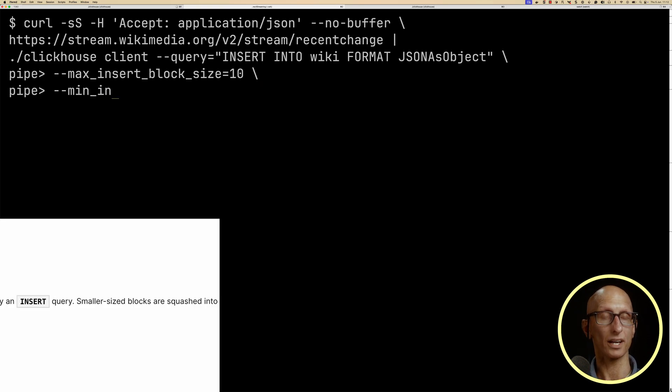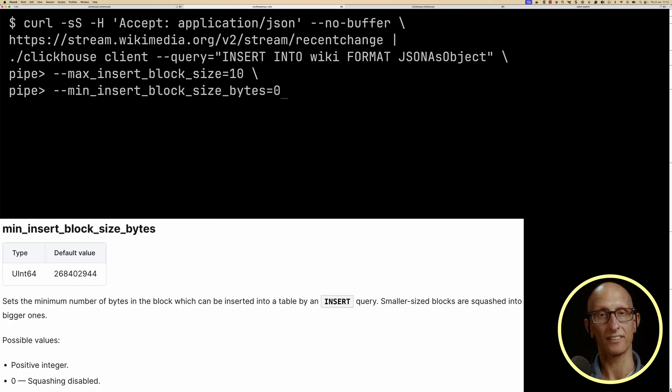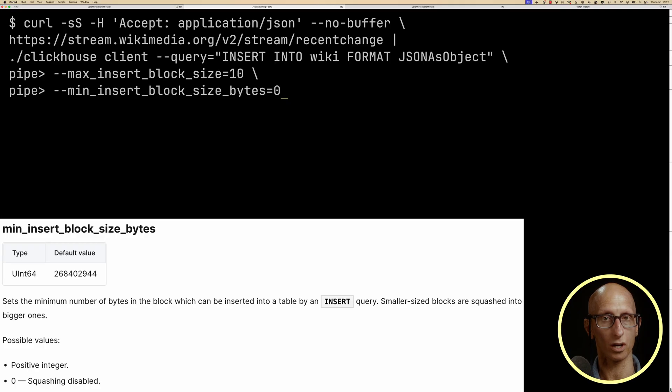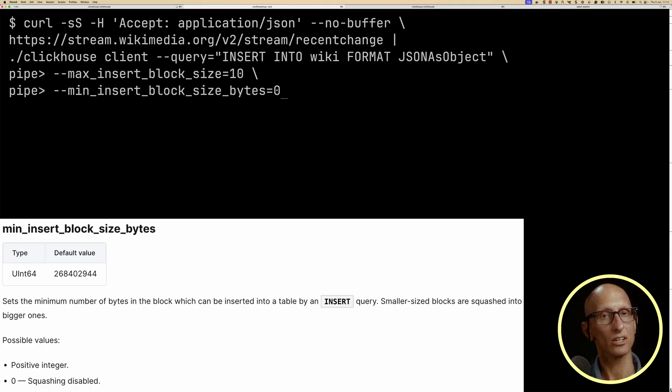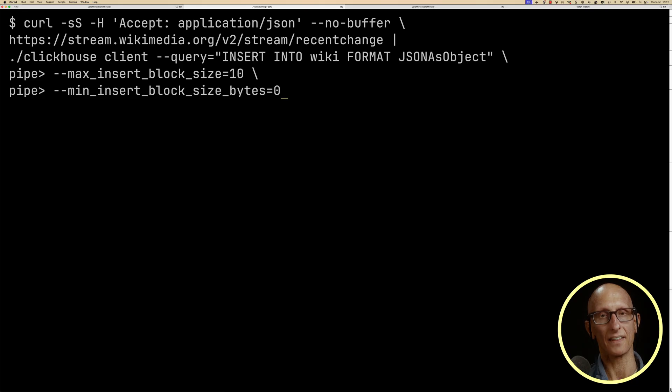The next one is min insert block size bytes. So this is a server setting that squashes those blocks received from the client into parts of a specific size in bytes. So we're going to disable this setting.